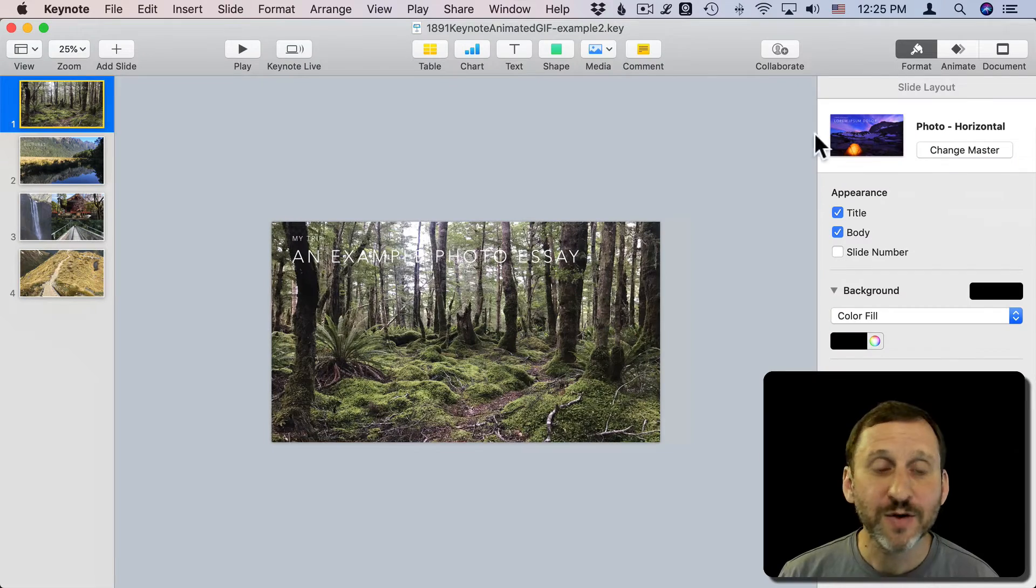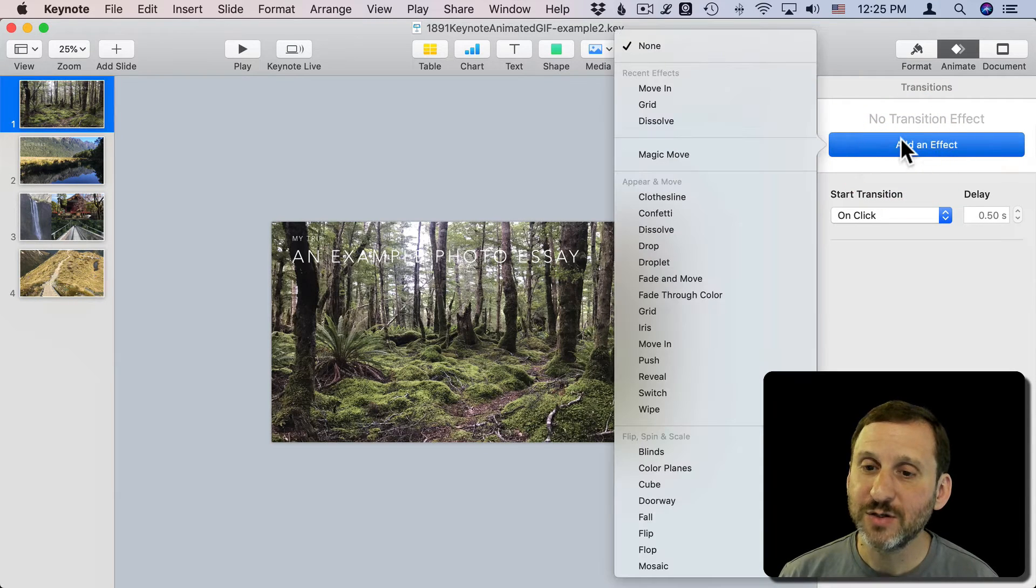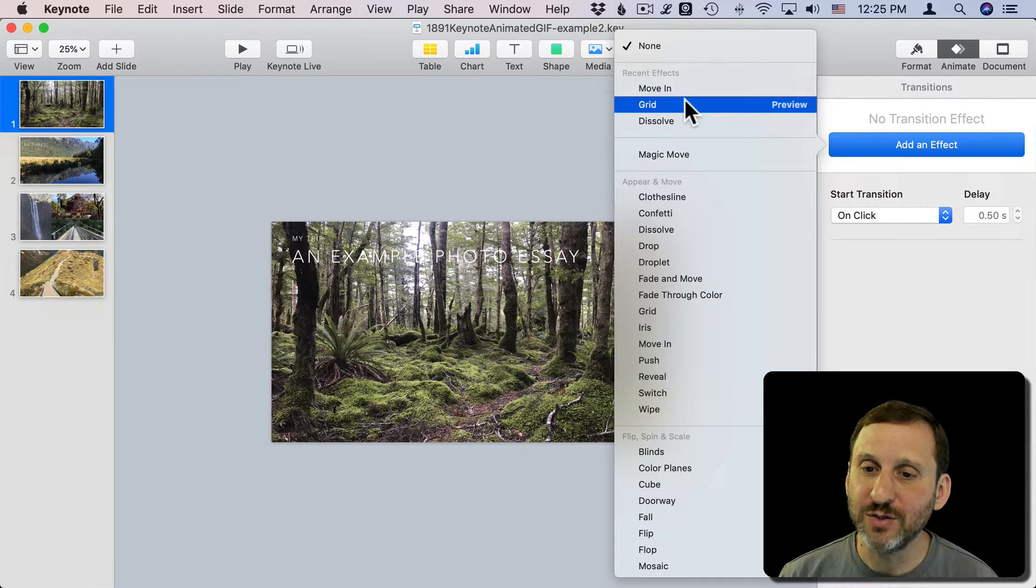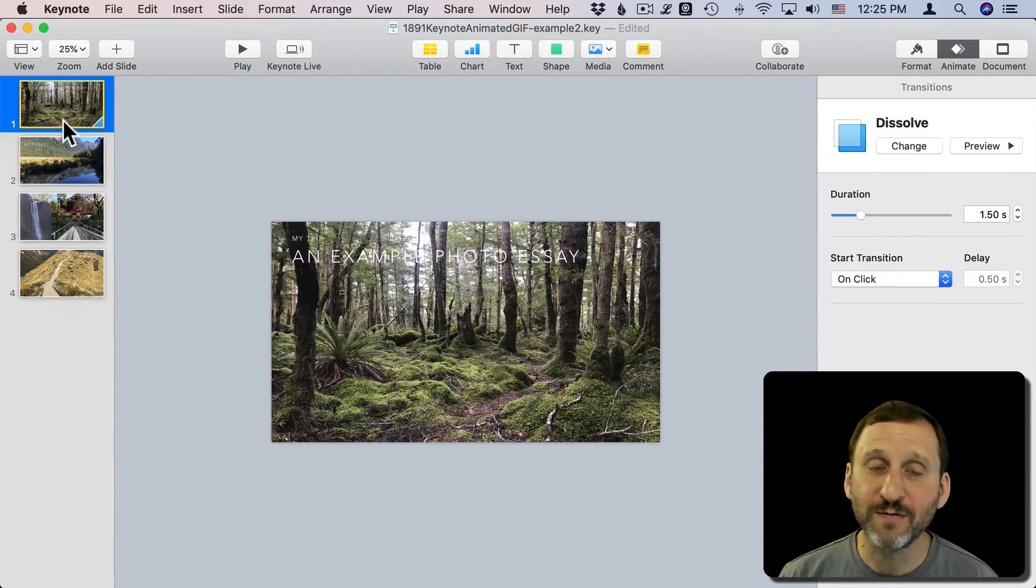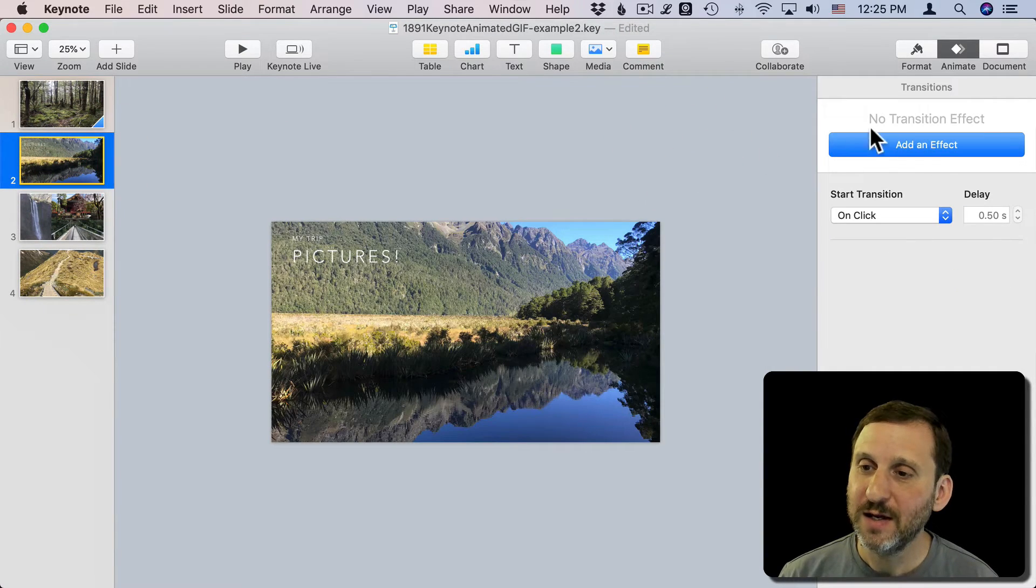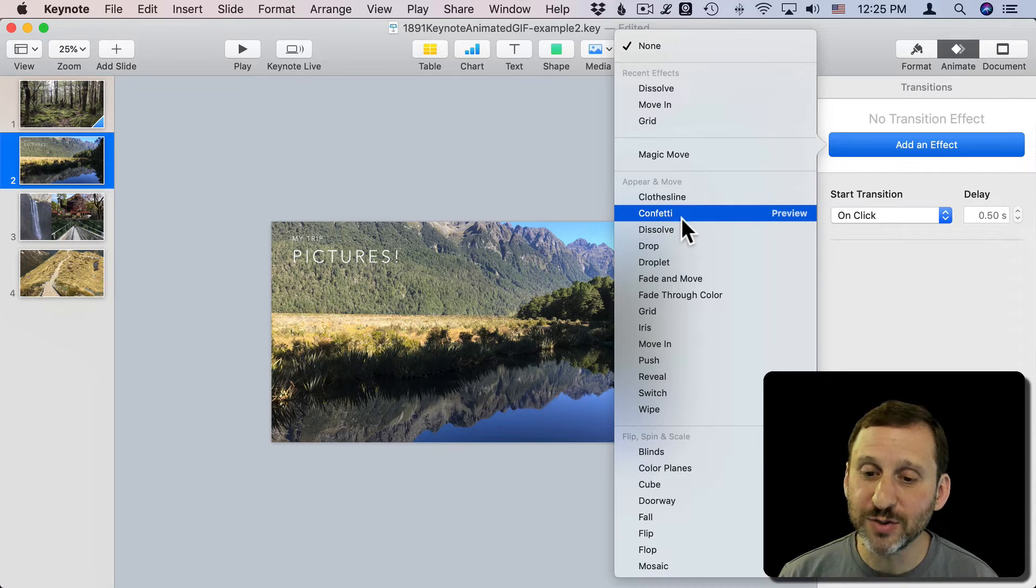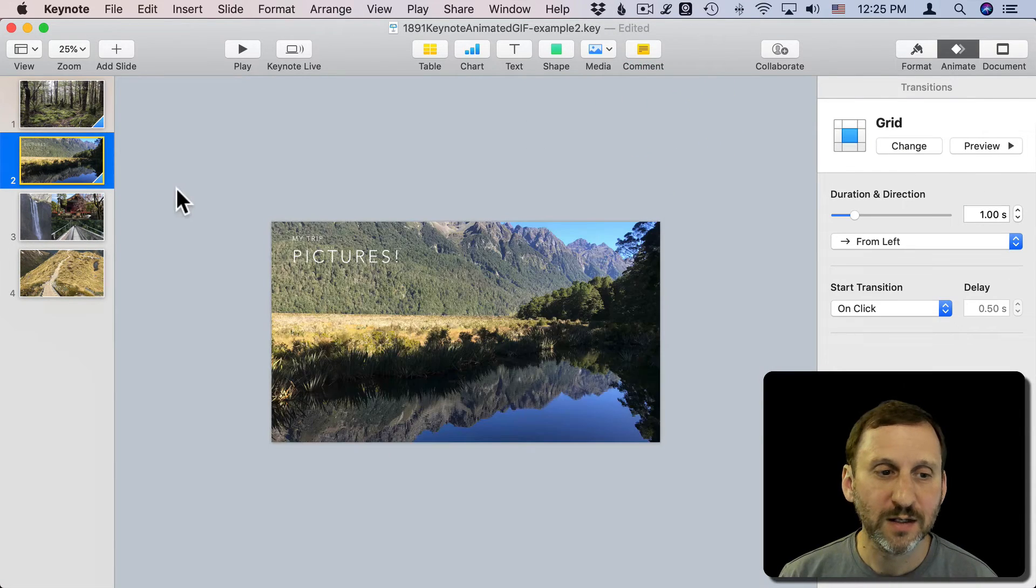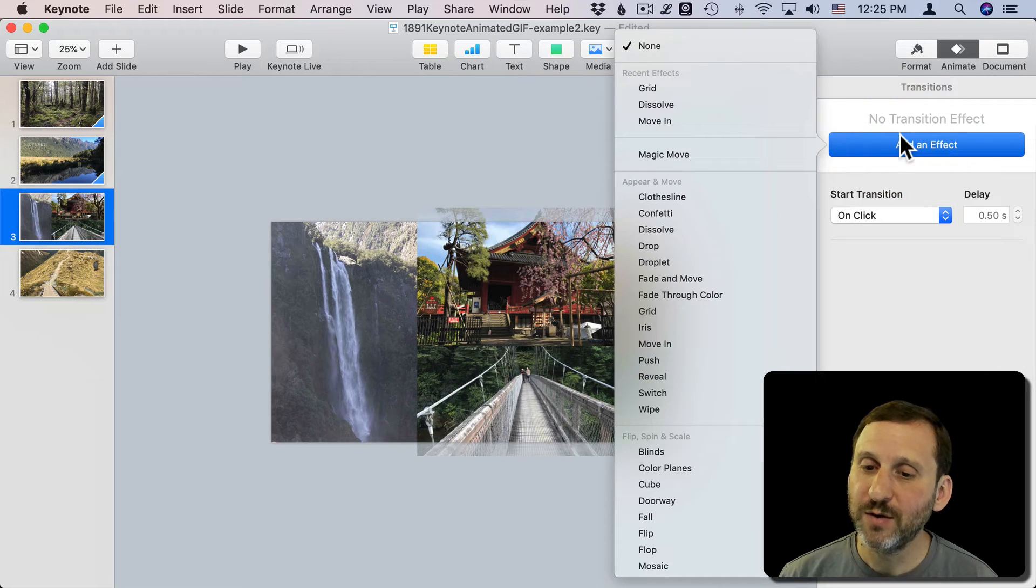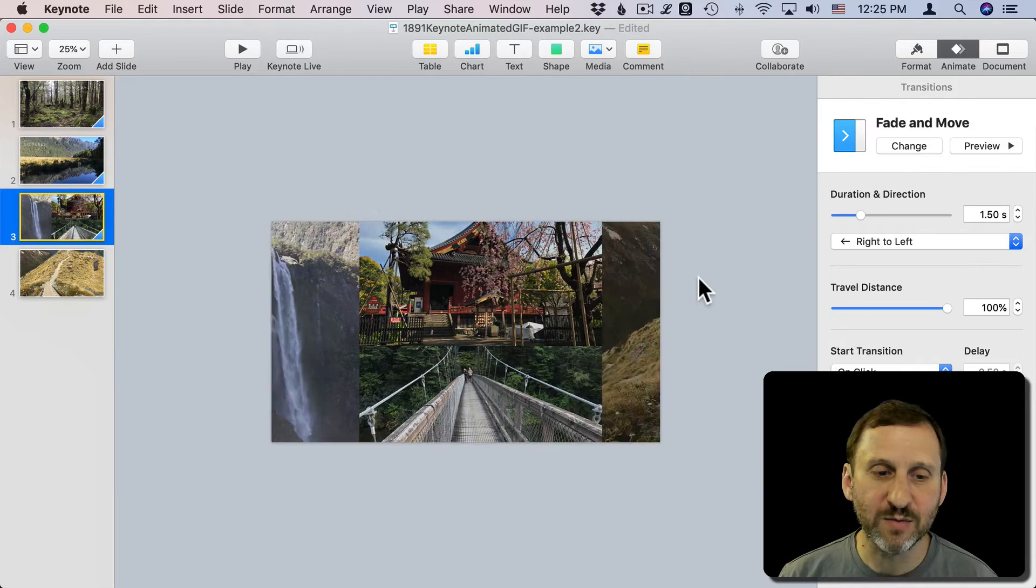Let's look at what happens when you add transitions. For this first slide I'll go to Animate in the sidebar here and I'll add an effect. I'll have it do a Dissolve, so it will dissolve from this to the next slide. On the next one we'll do something a little more interesting. We'll do a Grid, and on this one we'll add a Fade and Move.